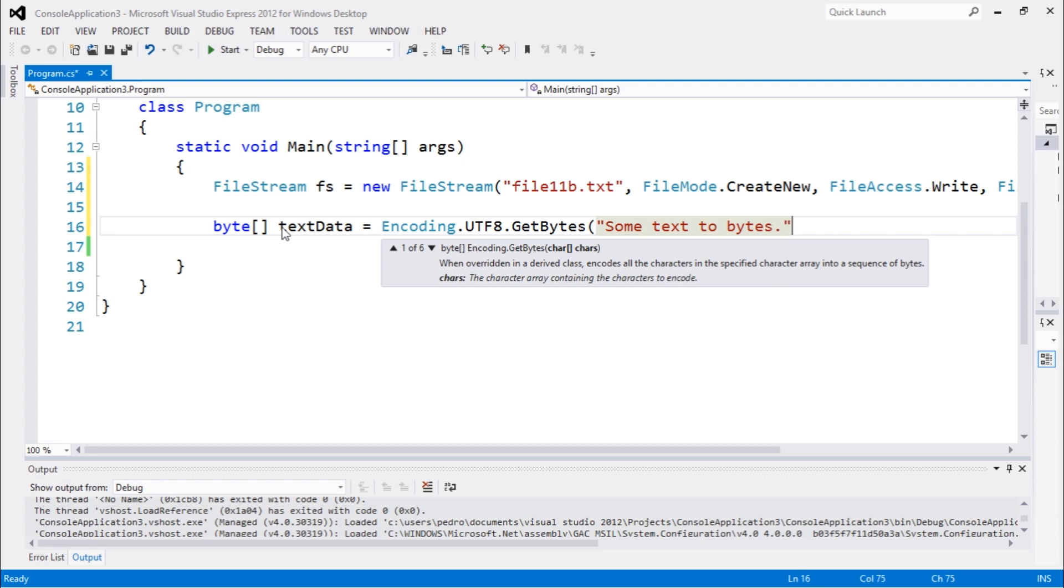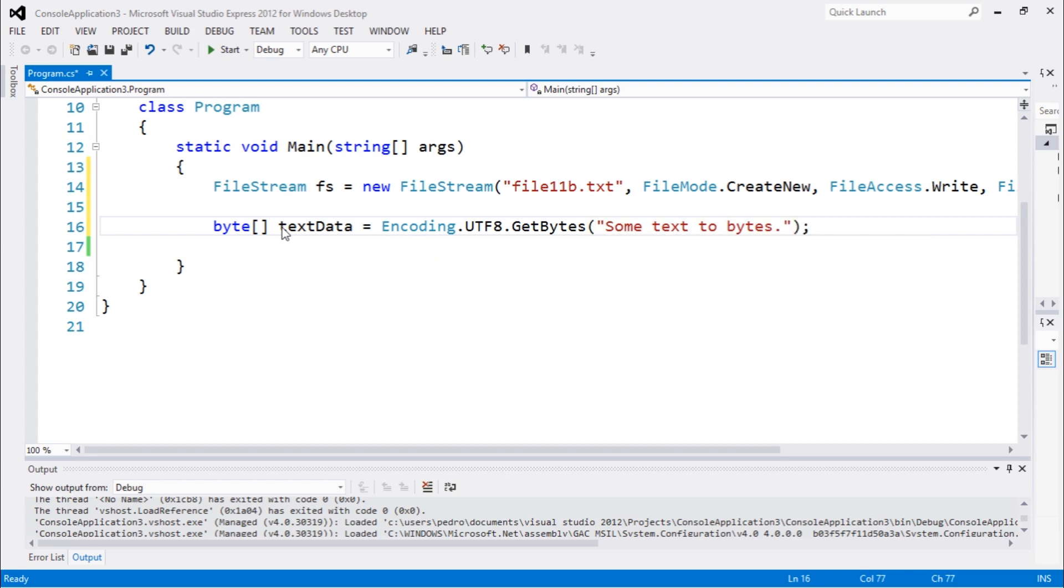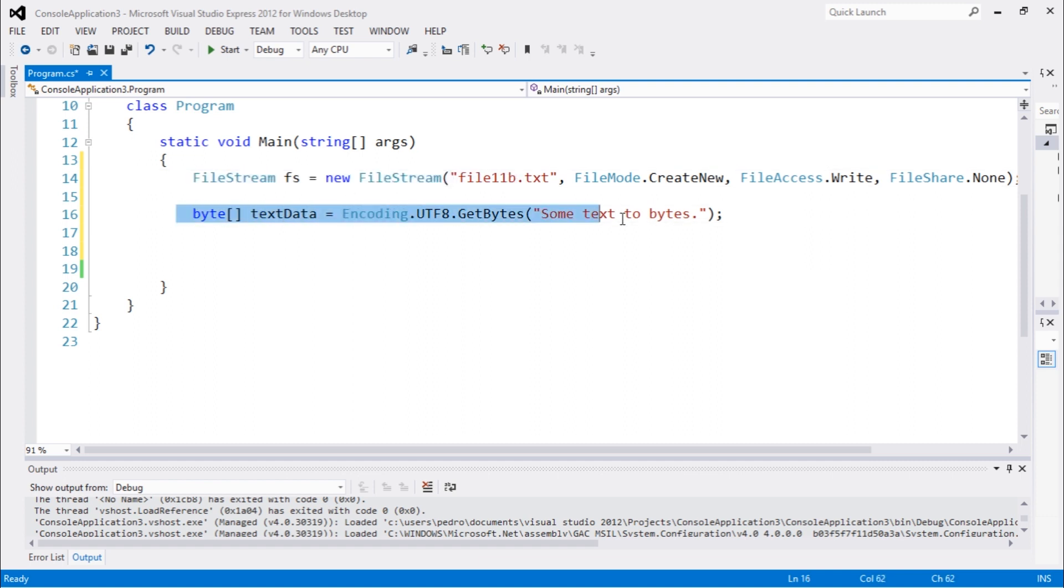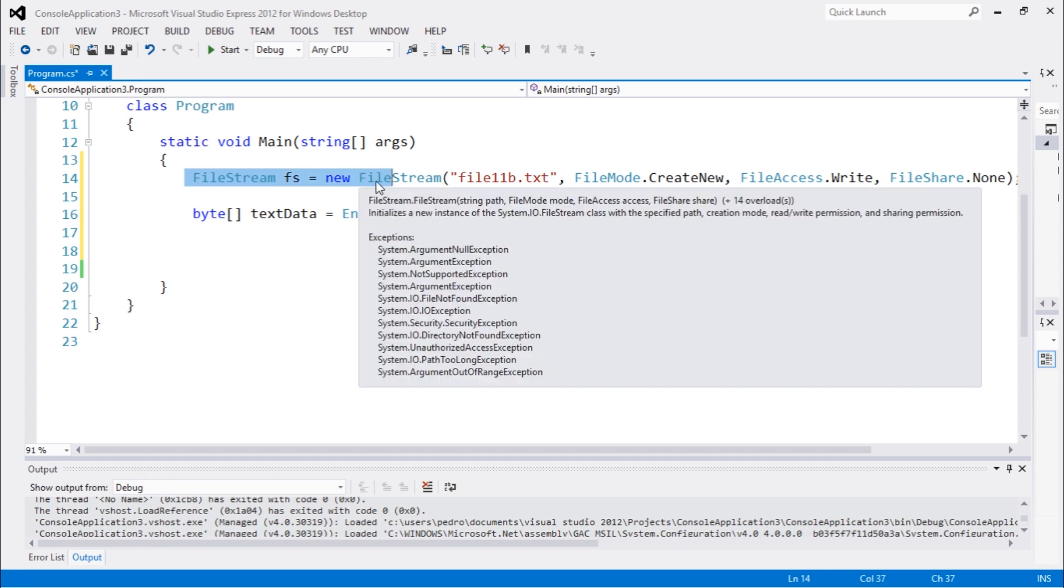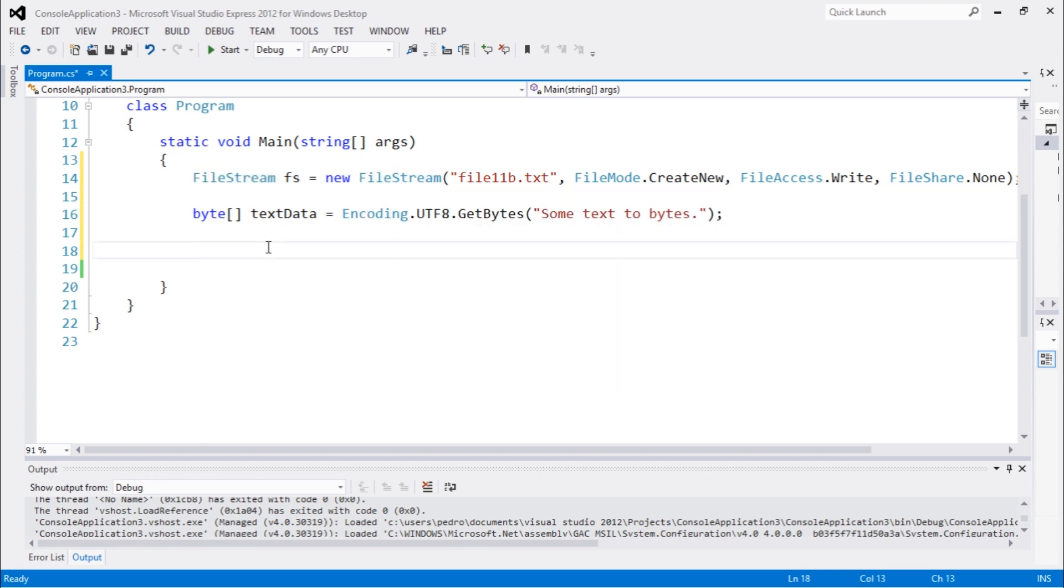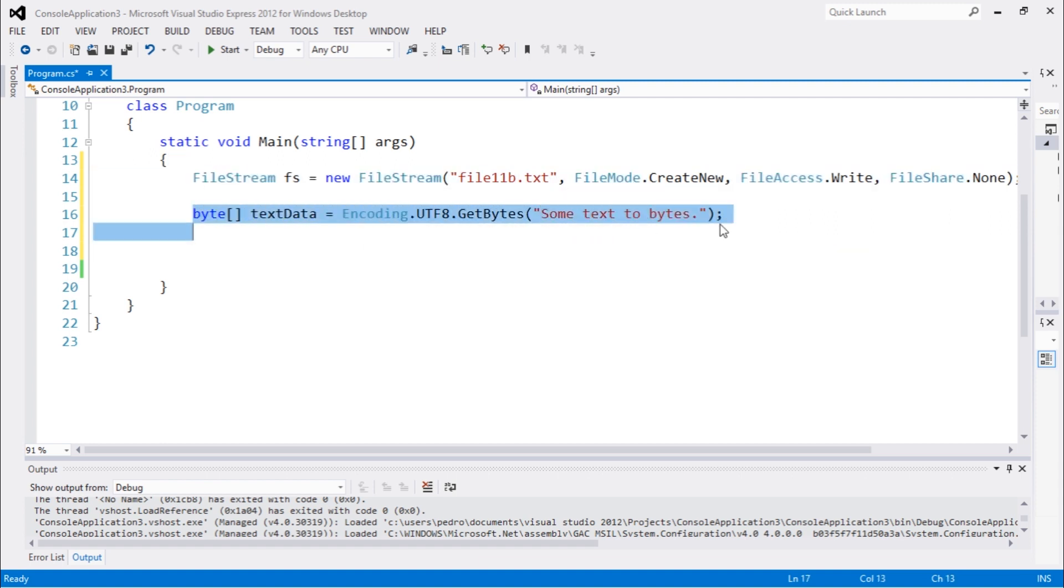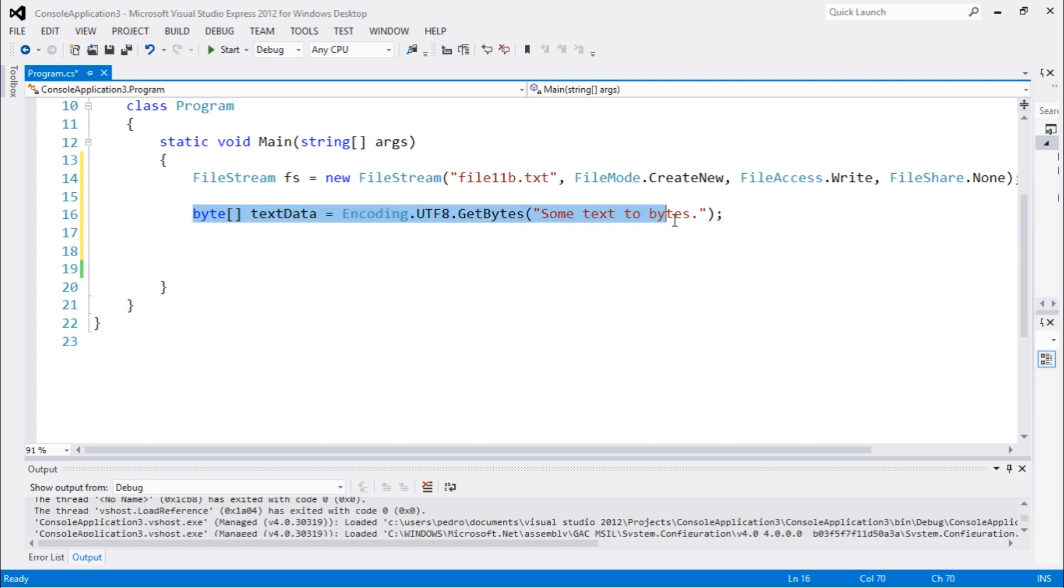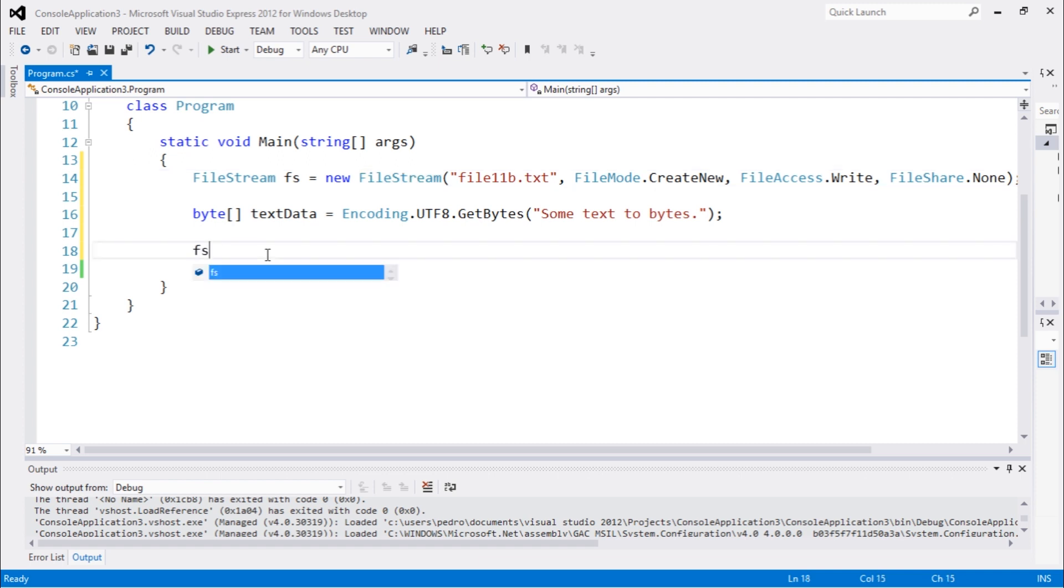So you can see here, we have this file stream object. We have this byte array. And this file stream object basically works very well with data. To work with data and to write this data into this file stream, we need to use a method called write. And we can choose exactly how many bytes we want to write. So I'm going to write this entire array into this fs object.